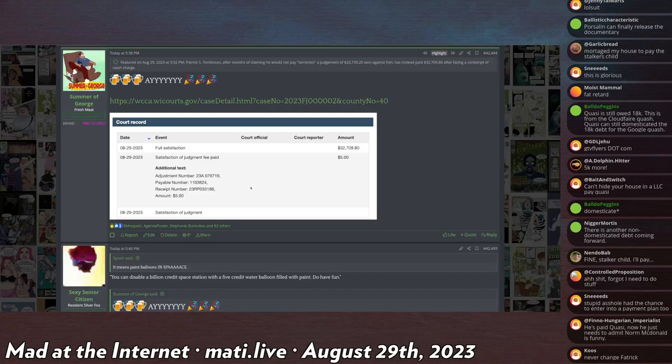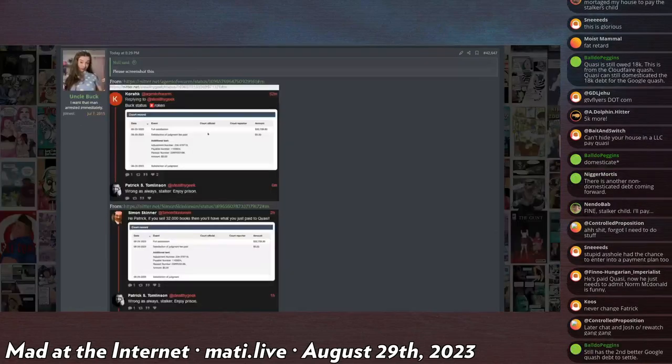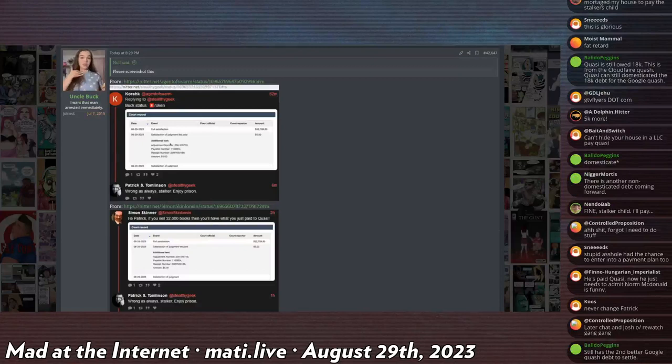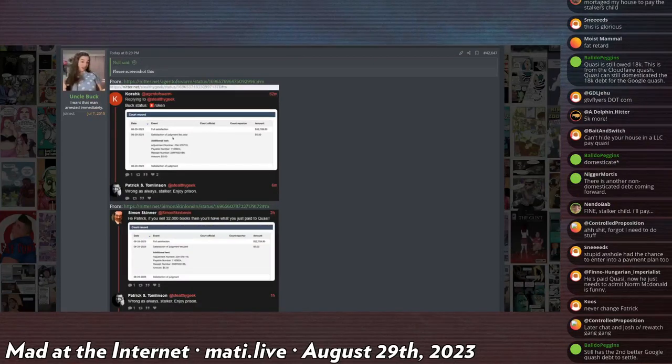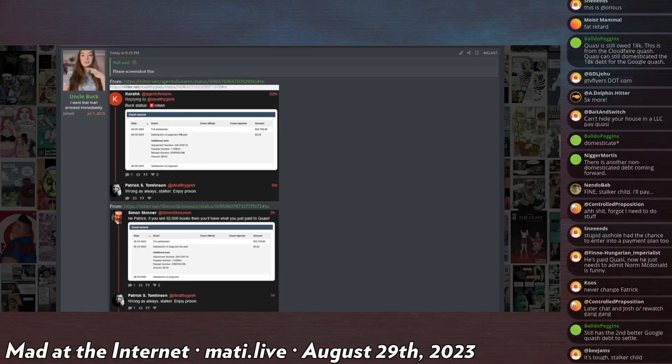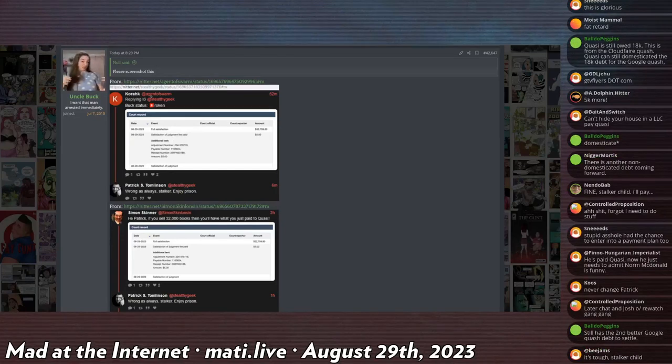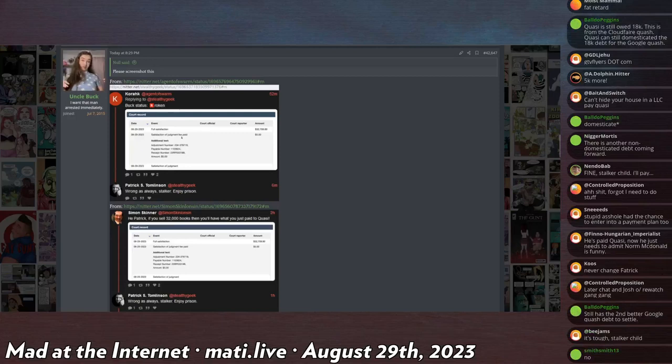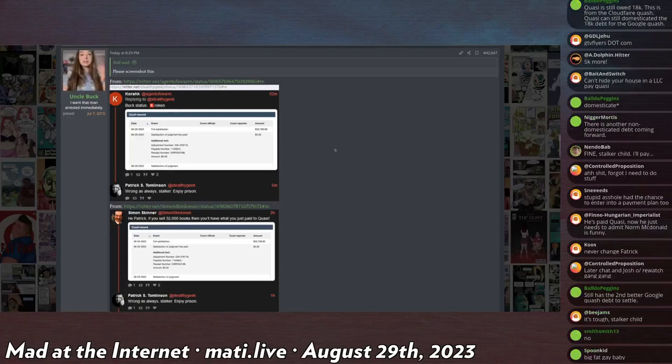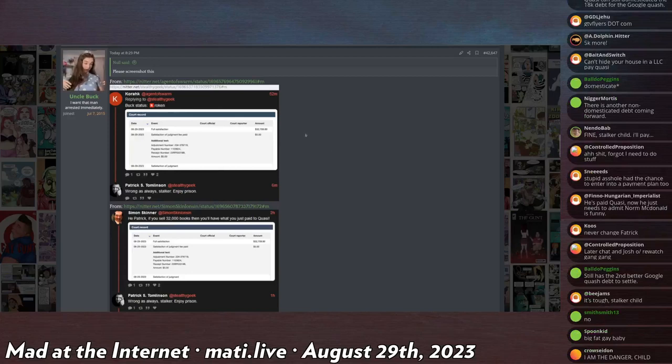He decides to act like a big, fat, gay baby on social media. Okay, this is him on Twitter, which I'm now banned from by the way. I didn't even mention that, but Elon Musk banned me again. I don't know why. It was a permanent ban, and it wasn't because of any specific tweet apparently. Patrick says in reply to someone saying buck broken with the full satisfaction, he says wrong as always, stalker, enjoy prison.